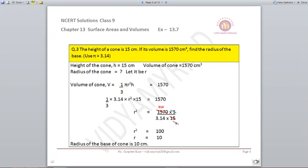Question number 3: The height of a cone is 15 centimetres. If its volume is 1570 centimetres cube, find the radius of the base. Use π as 3.14. Height is 15, volume is given. Set up 1/3 π r² h = 1570. Using 3.14 and height 15, r² comes out to be 100, so r equals 10. The radius of the base is 10 centimetres.